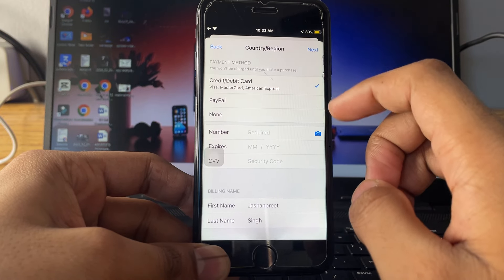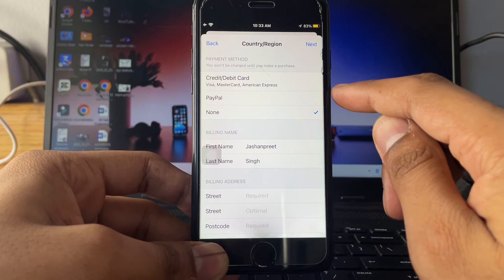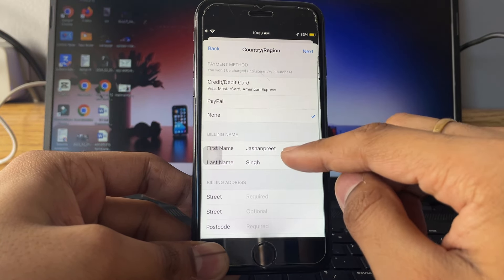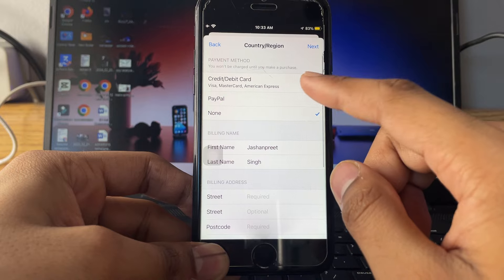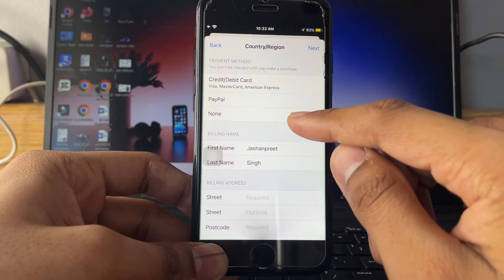Here it's showing payment options. Tap on none. If your payment option is faded for none, just restart your iPhone and try doing again.